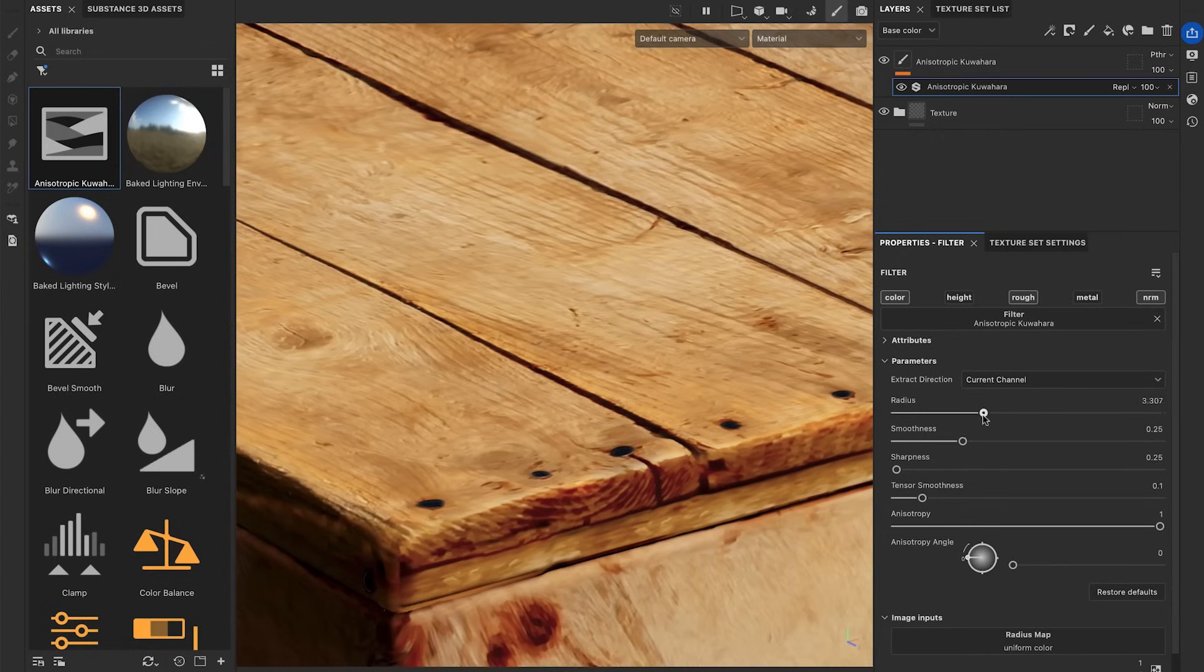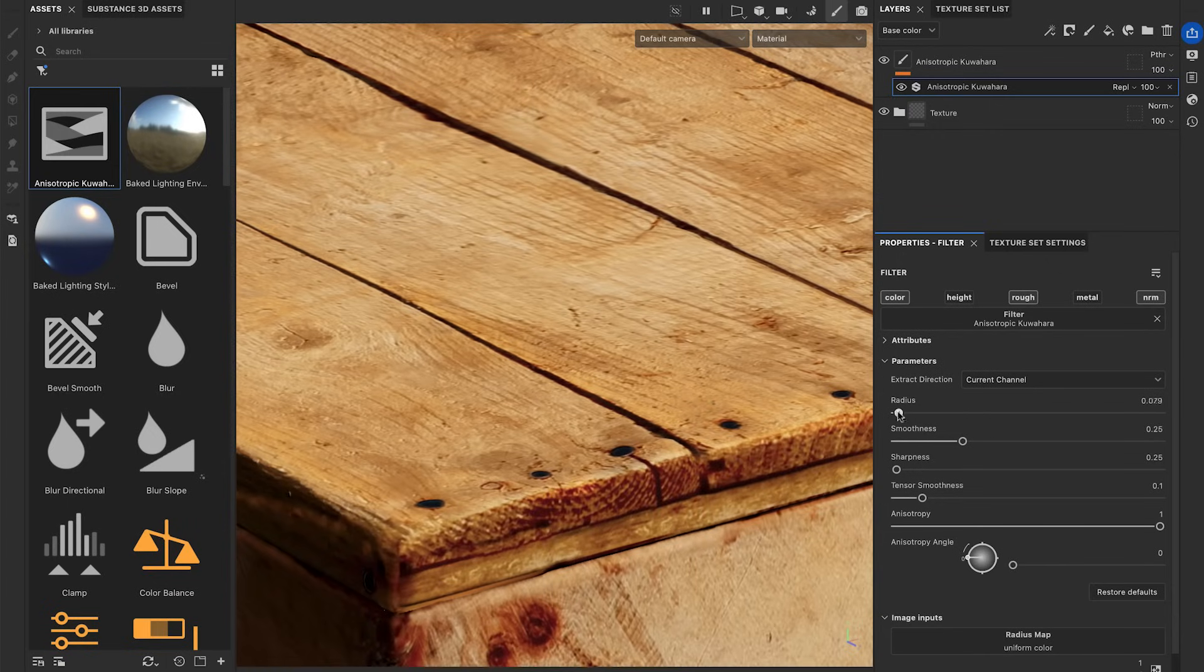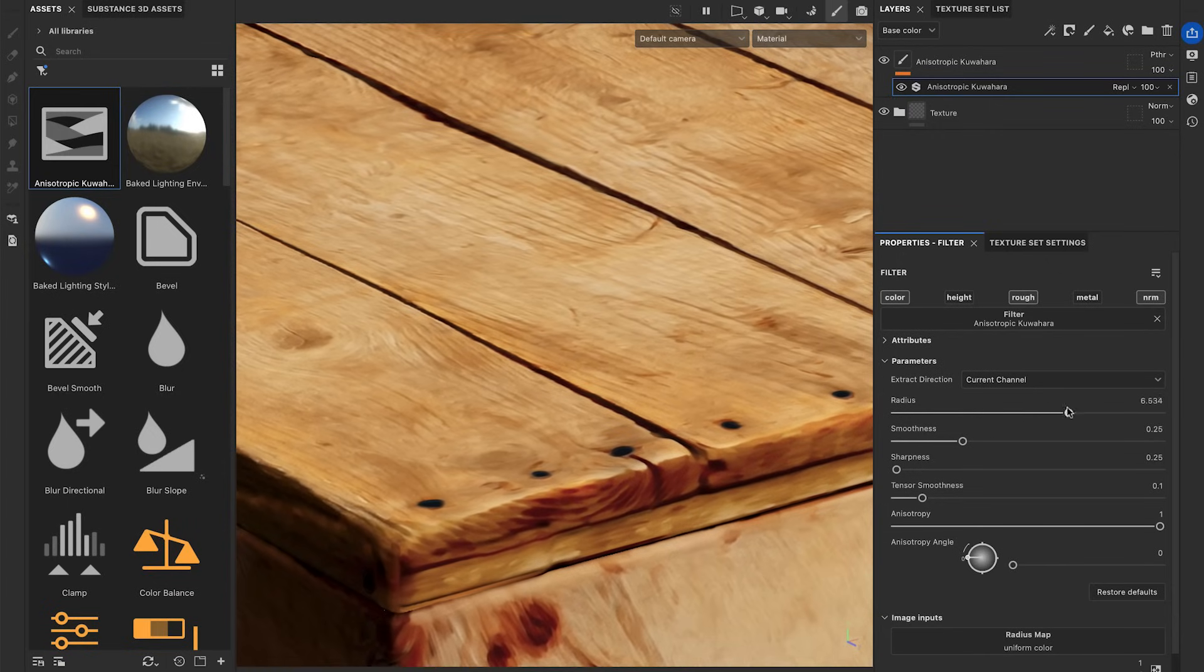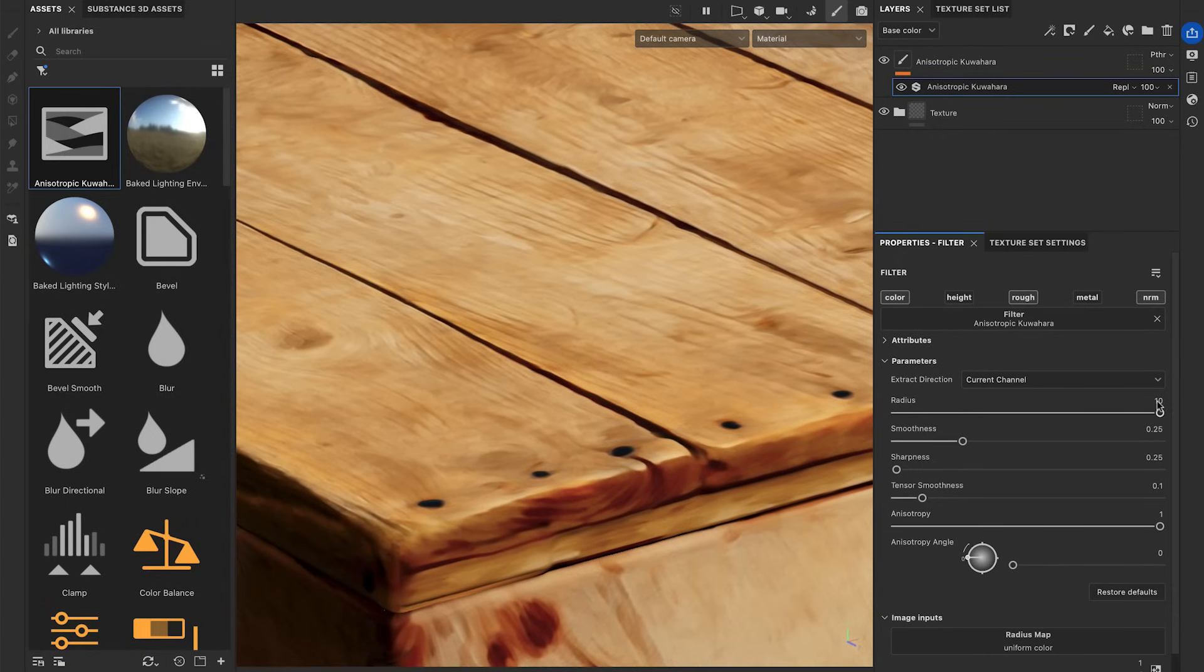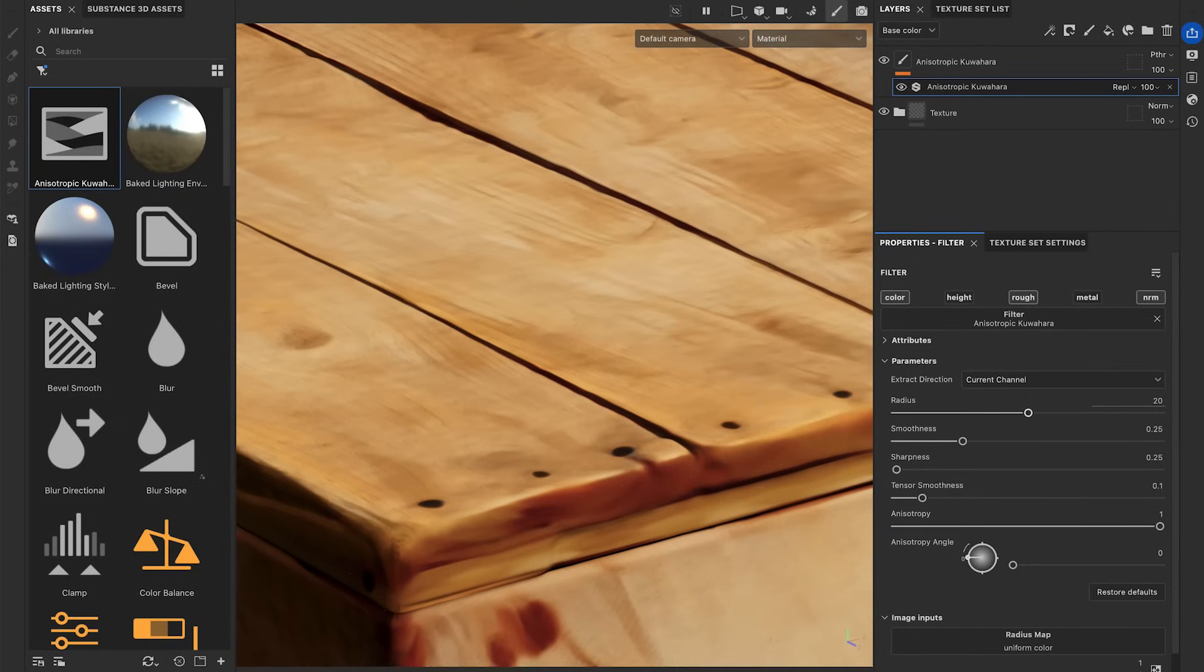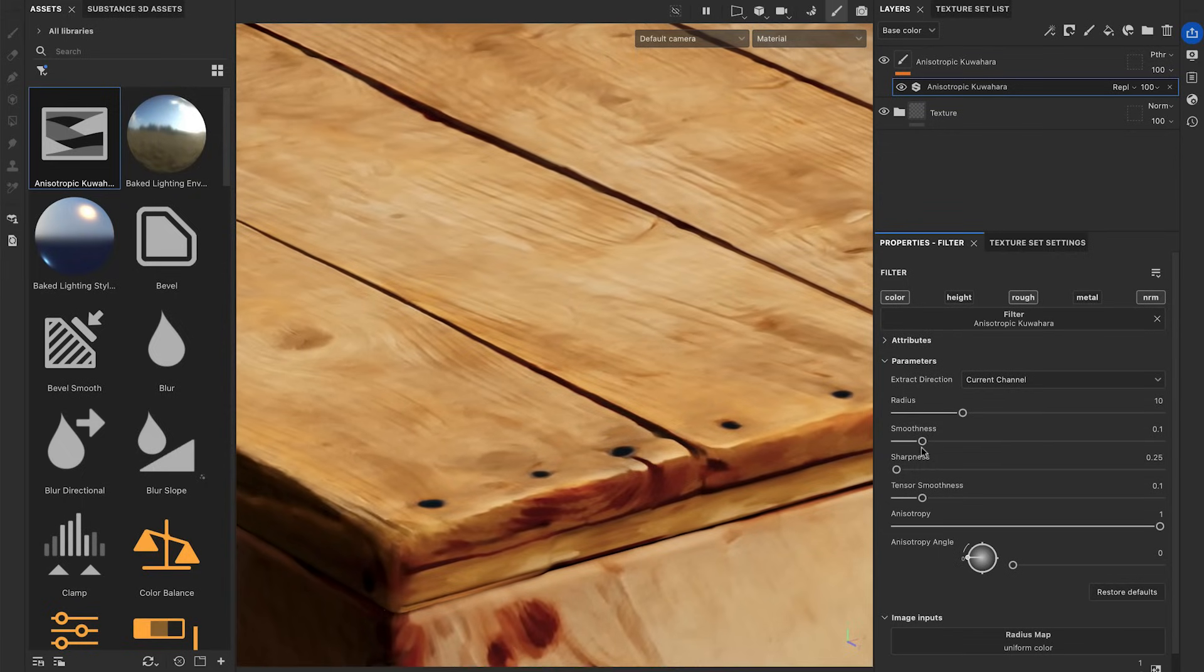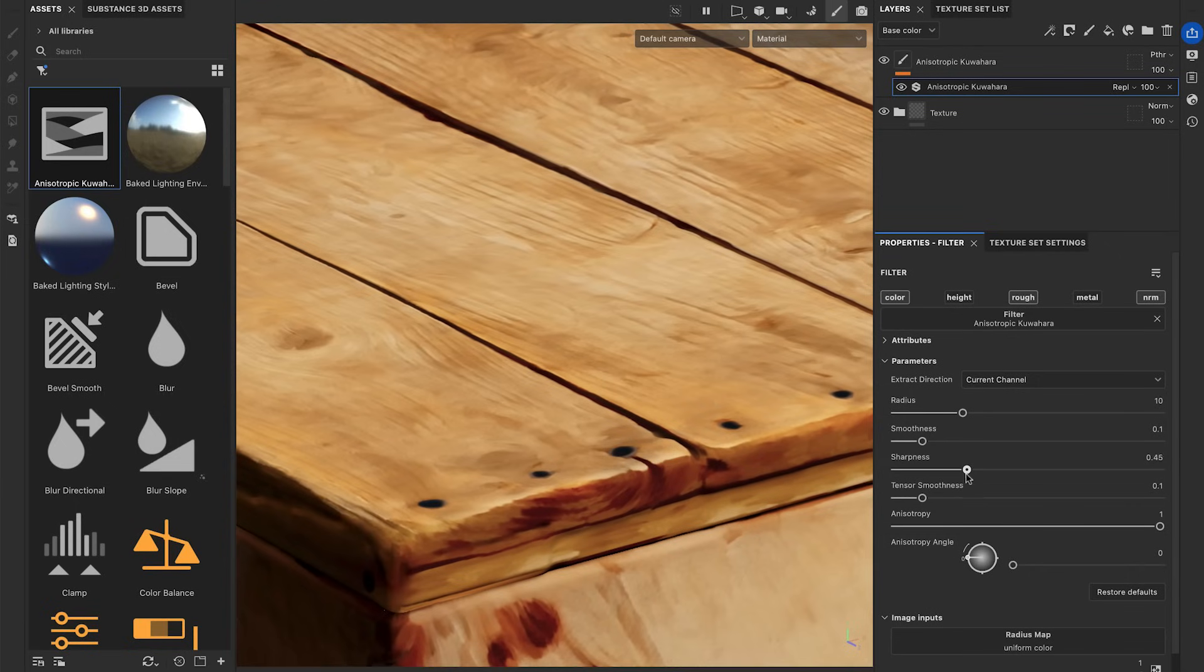The radius parameter controls the overall intensity of the smoothing effect. If you need a value higher than 10, simply input the desired number. The smoothness parameter intensifies the diffusion of colors to achieve a smoother look. The sharpness parameter increases the contrast between the color areas to achieve a flatter look.